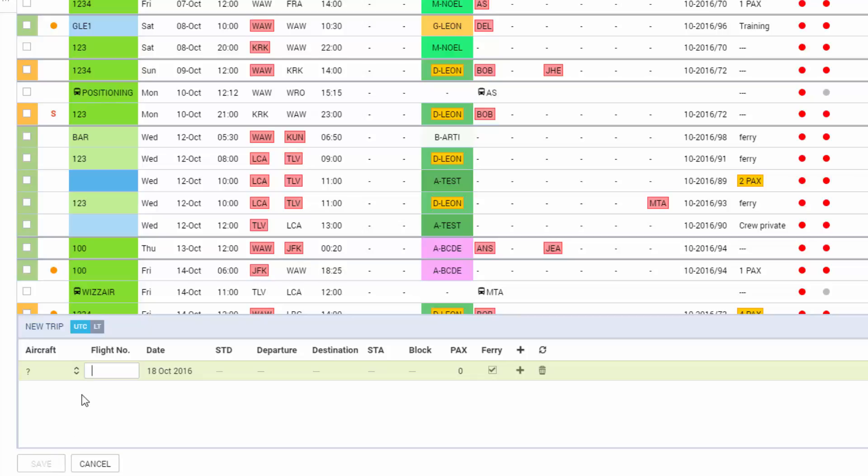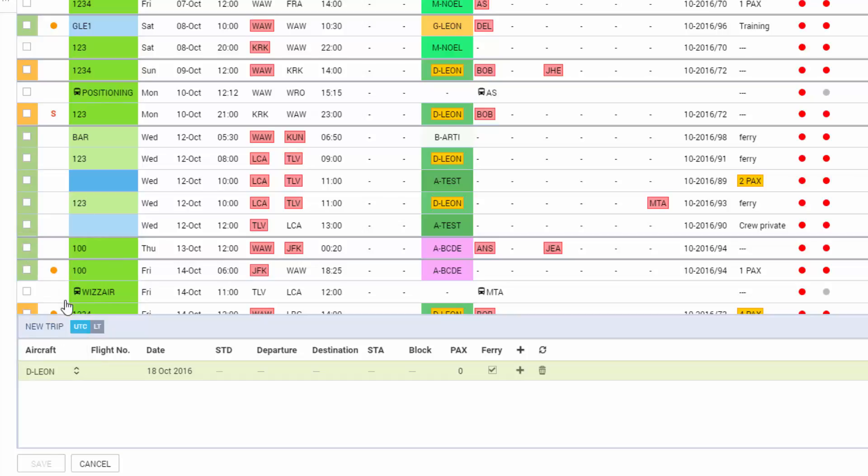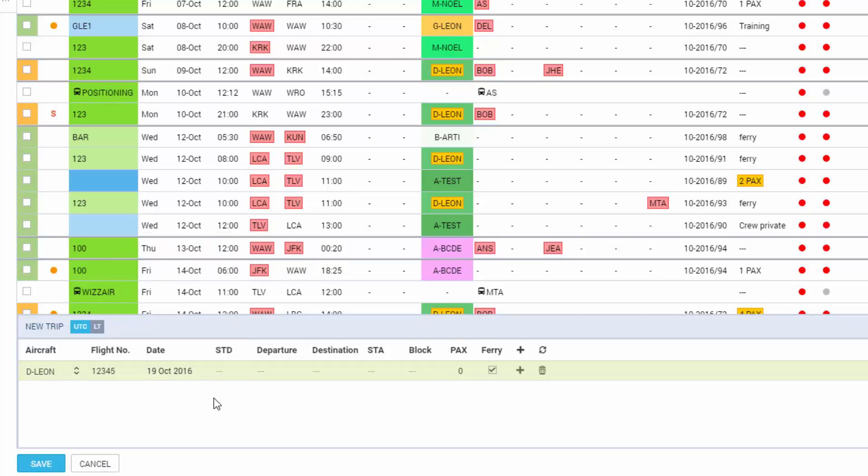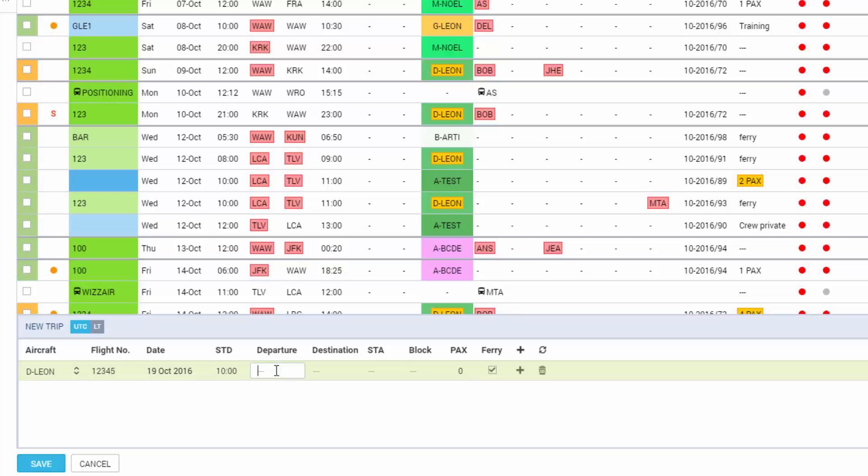So we select an aircraft. The flight number can be predefined in the fleet settings or we can add it by hand. The date is automatically set to today's date but we can change it if needed. Schedule time of departure.